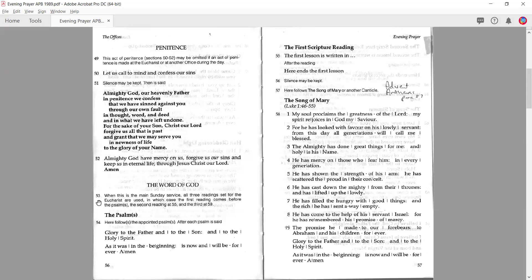We then move into the Word of God. Paragraph 53 says that when this is the main Sunday service, all three readings set for the Eucharist are used, in which case the first reading comes before the psalm, the second reading at paragraph 55, and the third at paragraph 59. So if you did not have a Eucharist service in the morning, you would use the Eucharistic readings in the evening. You may want to write in some notes about what appears where. But if you've had a morning Eucharist and you're now doing evening prayer, then you would follow what we have here, which is the psalm, then the first reading.